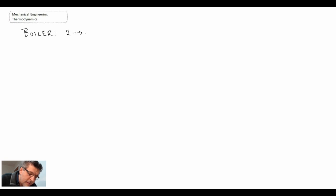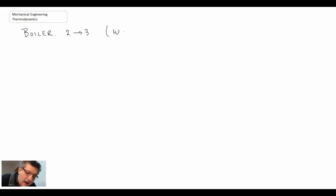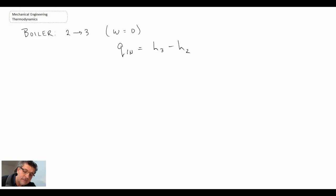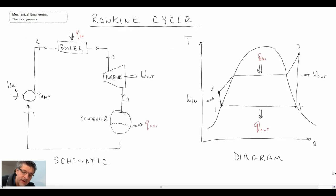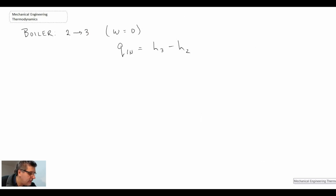For the boiler, we're going from state two to state three. Unlike the pump, in the boiler there is significant heat transfer — that's what makes it work — however there is no work. So work equals zero, and the steady flow first law reduces to a simple expression: it's just the change in enthalpy across the boiler between state three and state two.